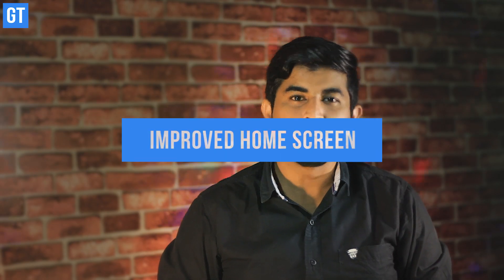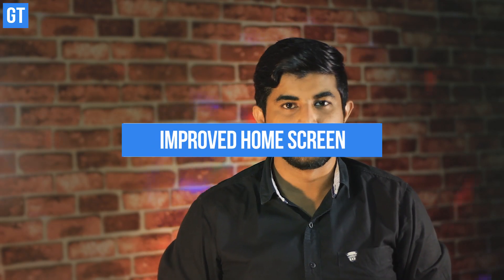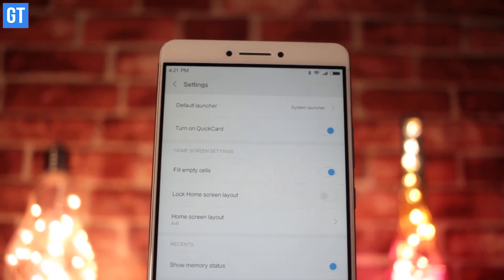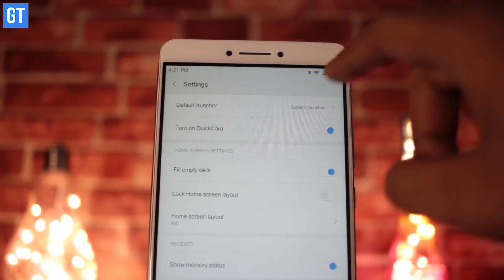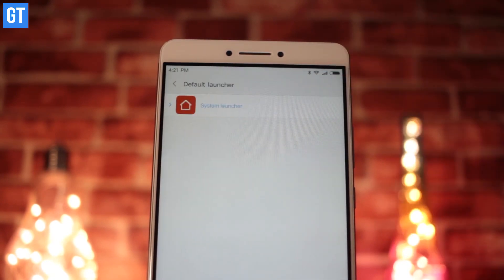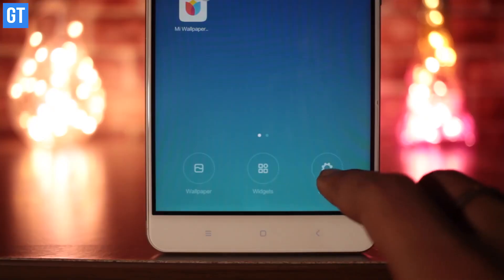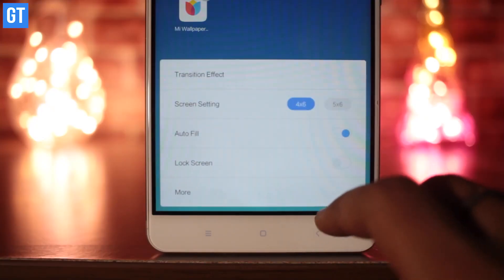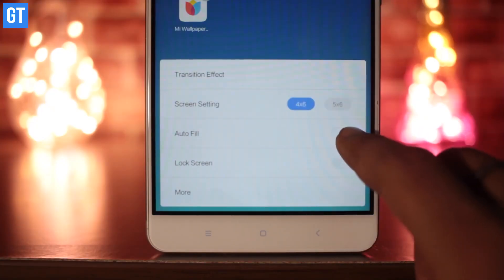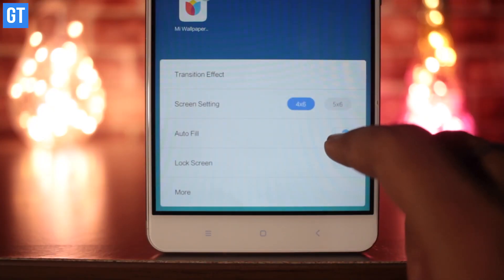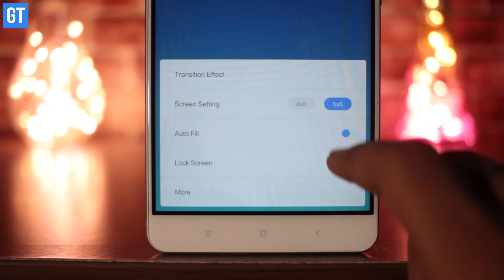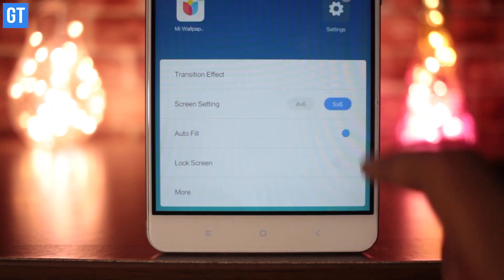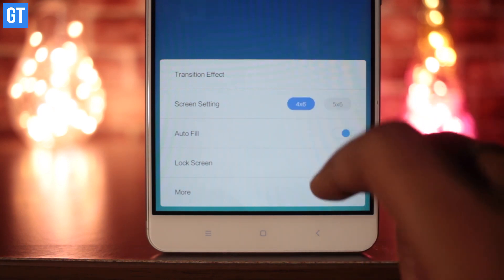Number nine: better home screen management. Another interesting part is the home screen management feature, which lets you change the default home screen energy feed. Also, to reorder home screens, you just need to do a long press on the screen and move it to the place of your choice.